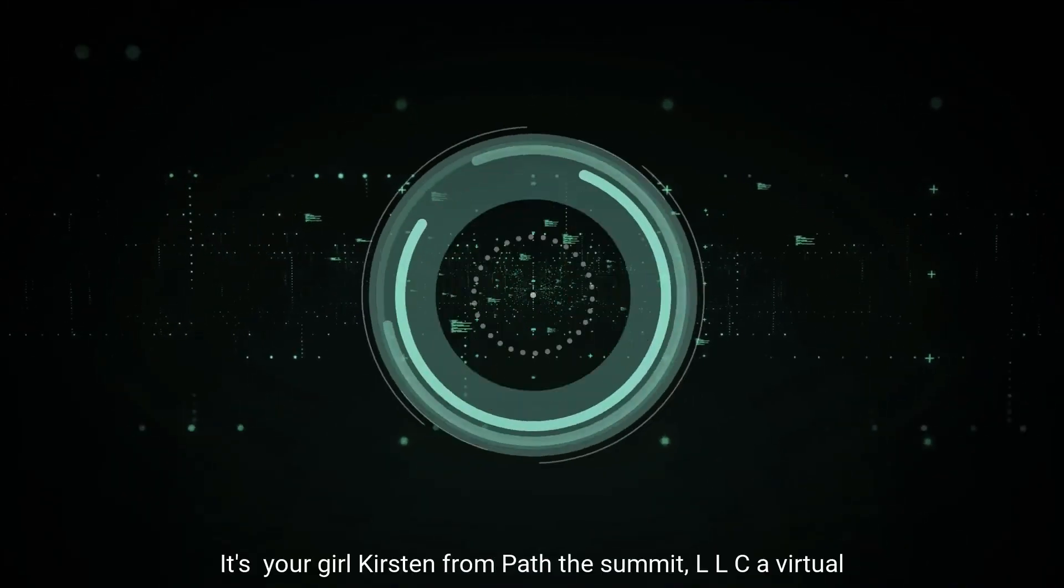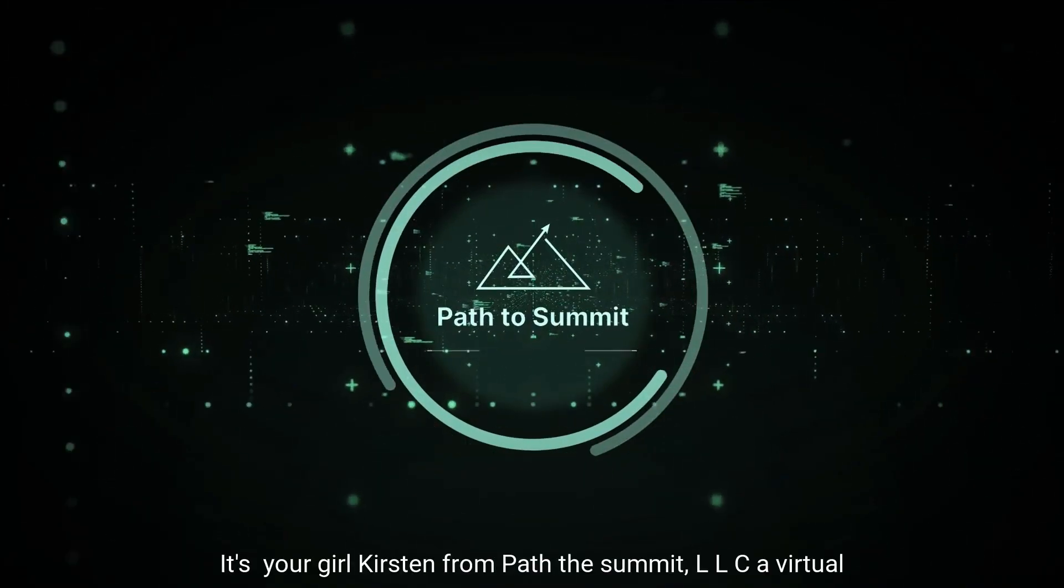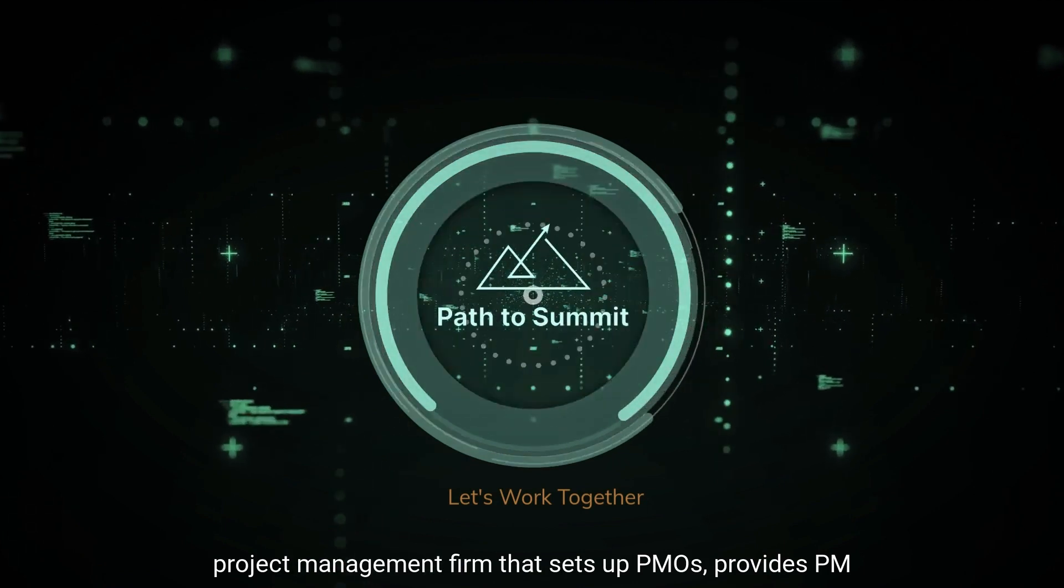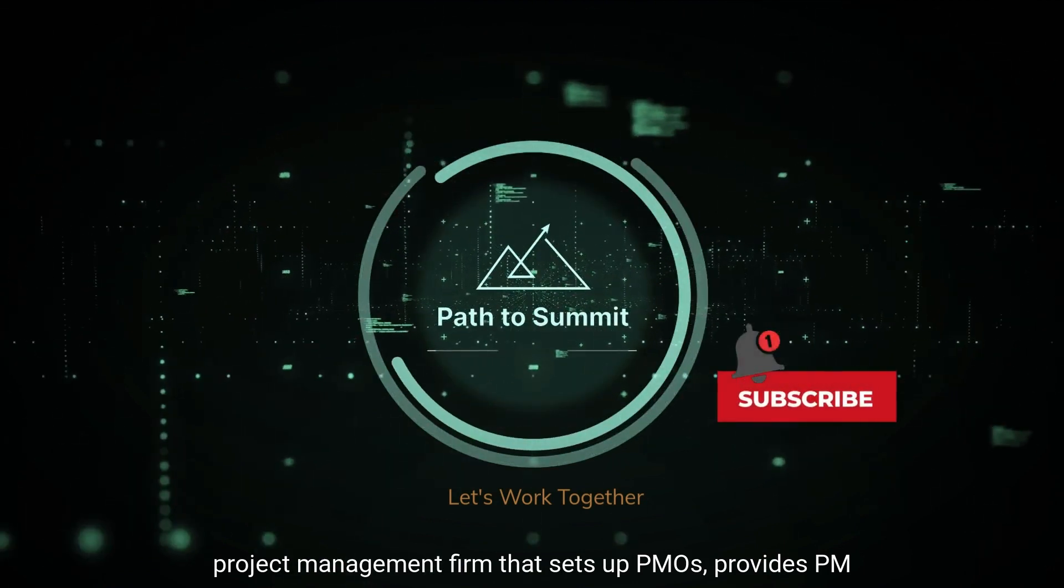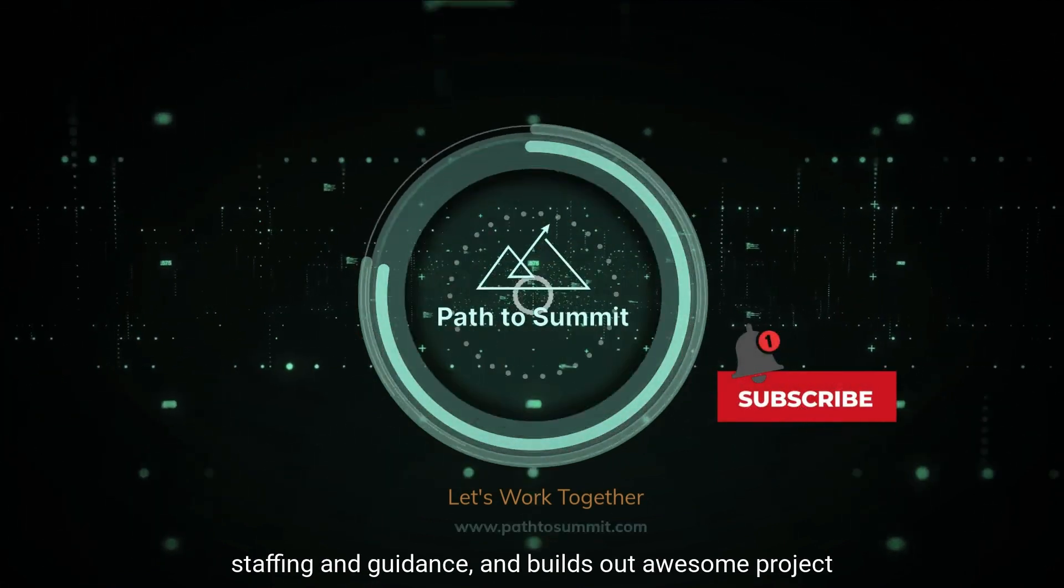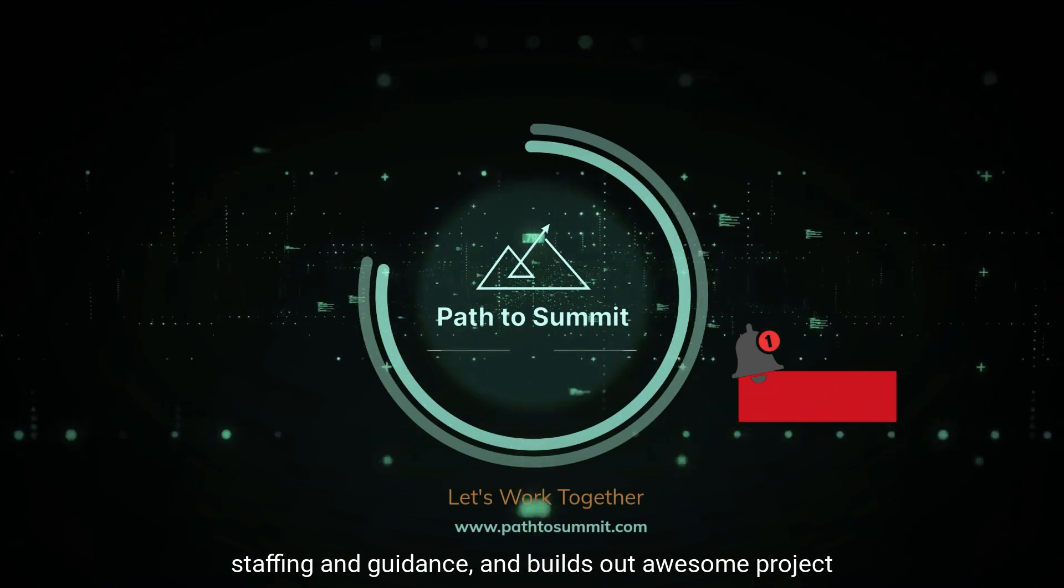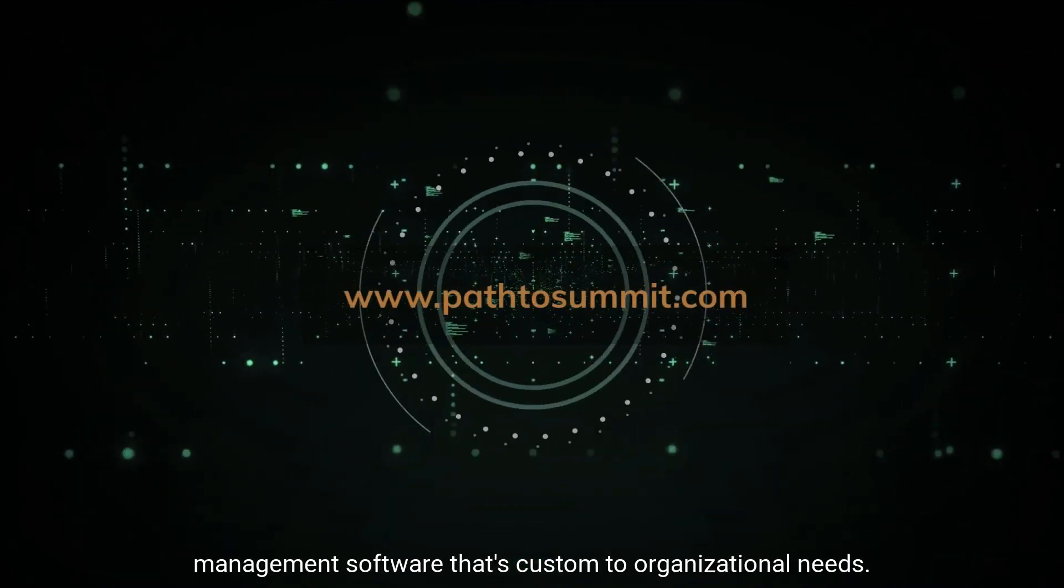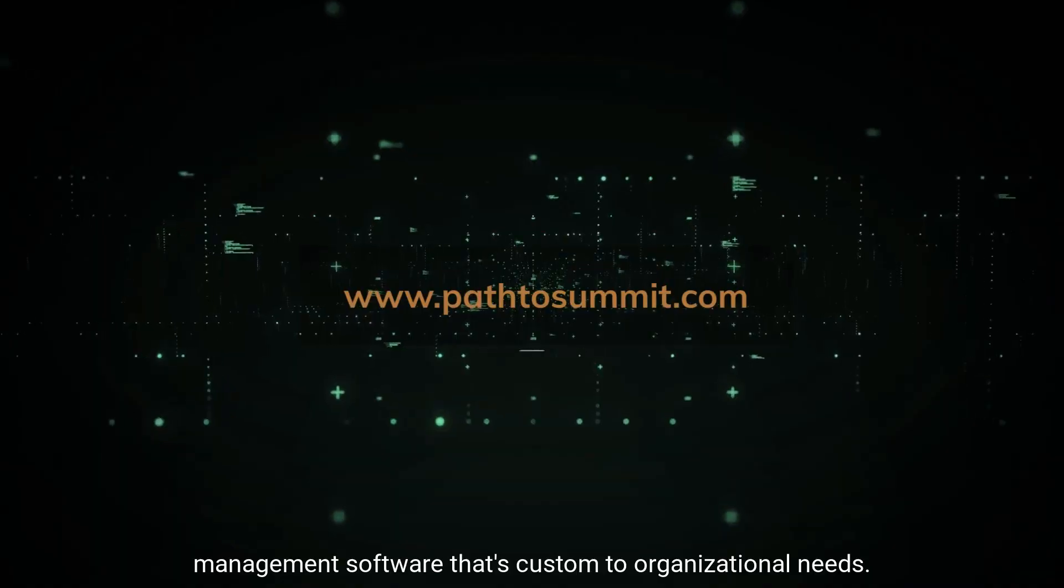Hey y'all, what's up? It's Yarel Kirsten from Path to Summit LLC, a virtual project management firm that sets up PMOs, provides PM staffing and guidance, and builds out awesome project management software that's custom to organizational need.